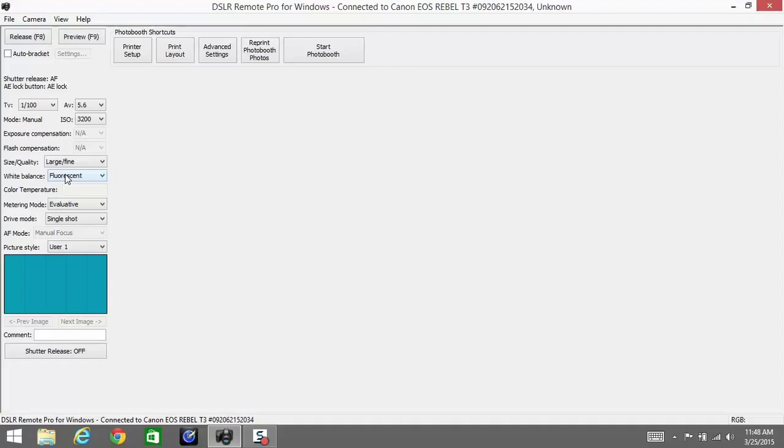When they see something that's a little more blue and a little more yellow the next time, we want to keep this consistent and leave it at fluorescent. We don't use the color temperature either.